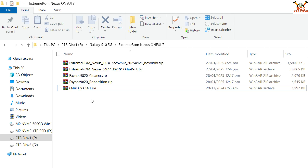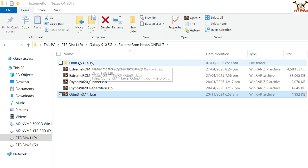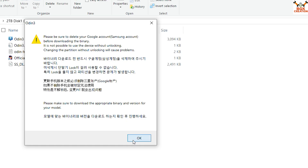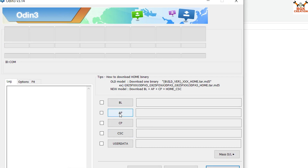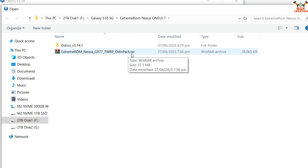If you're unsure whether Samsung USB drivers are installed on your Windows PC, I'll provide a link in the video description to download the Samsung USB driver — install it if needed. Now to start the procedure: extract Odin, open the extracted folder, double-click the Odin file to open it, click OK on the popup, select the AP slot, navigate to your downloaded folder, and select the TWRP origin pack .tar file by double-clicking it.